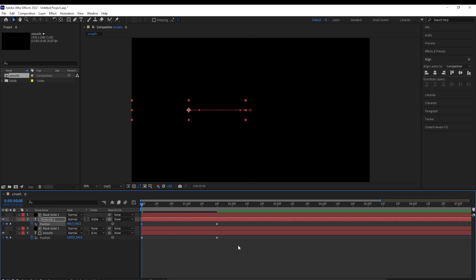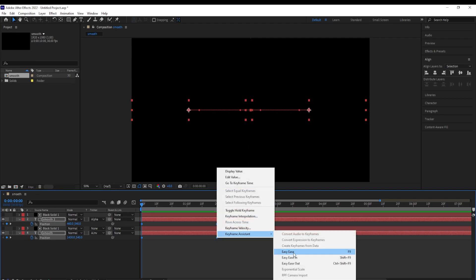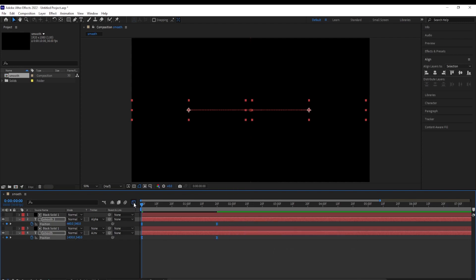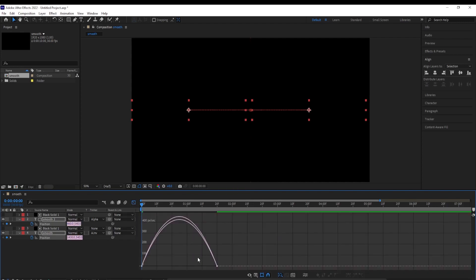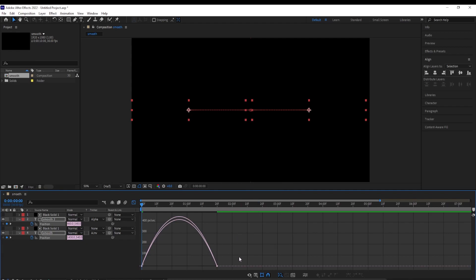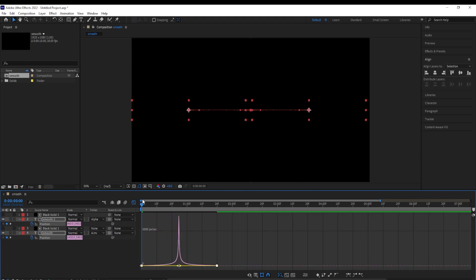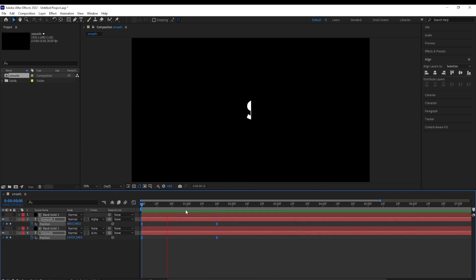Next, select all those keyframes, right click, keyframe assistant — either easy ease or F9. Open the graph editor, and if your graph doesn't look right, right click and select edit speed graph. Make an adjustment to the curves, peaking into the middle, and we get an animation like this.